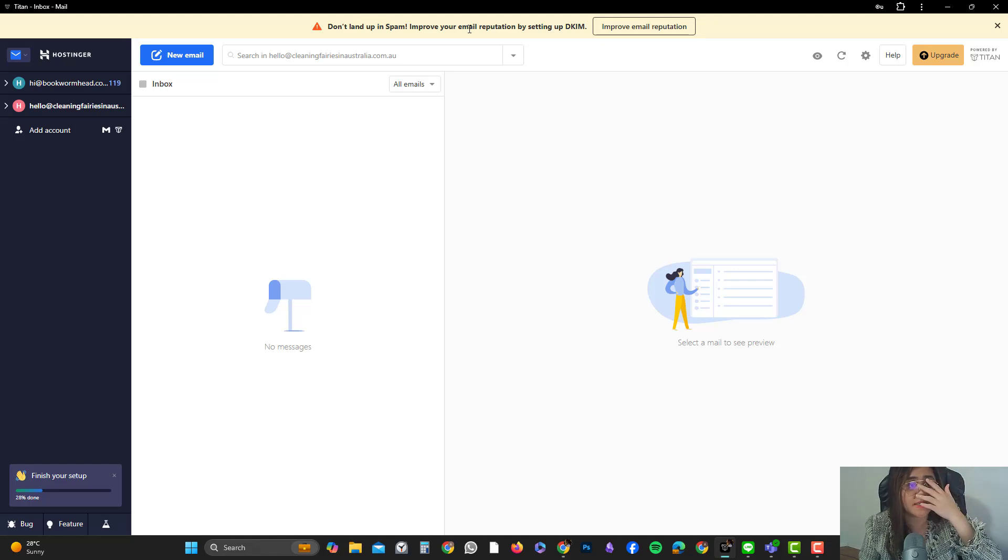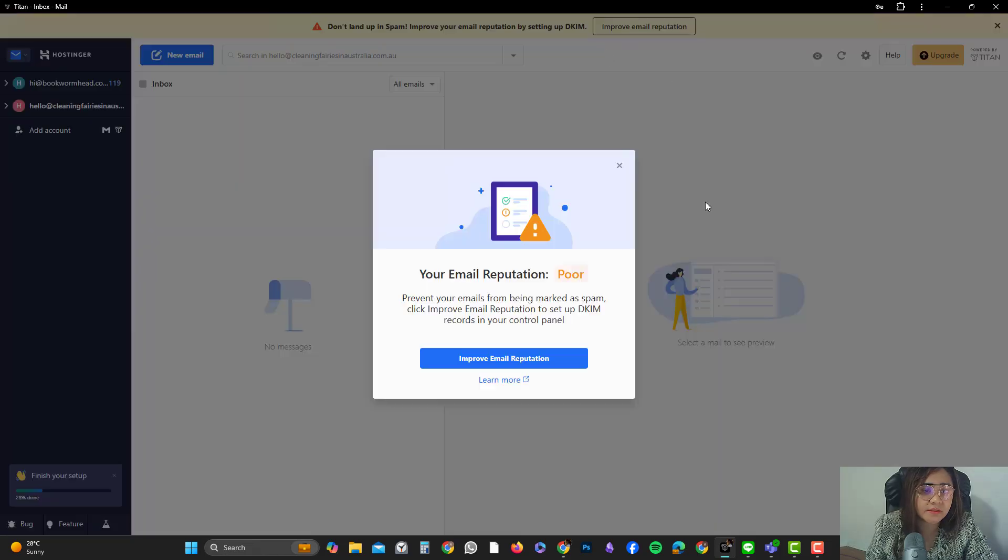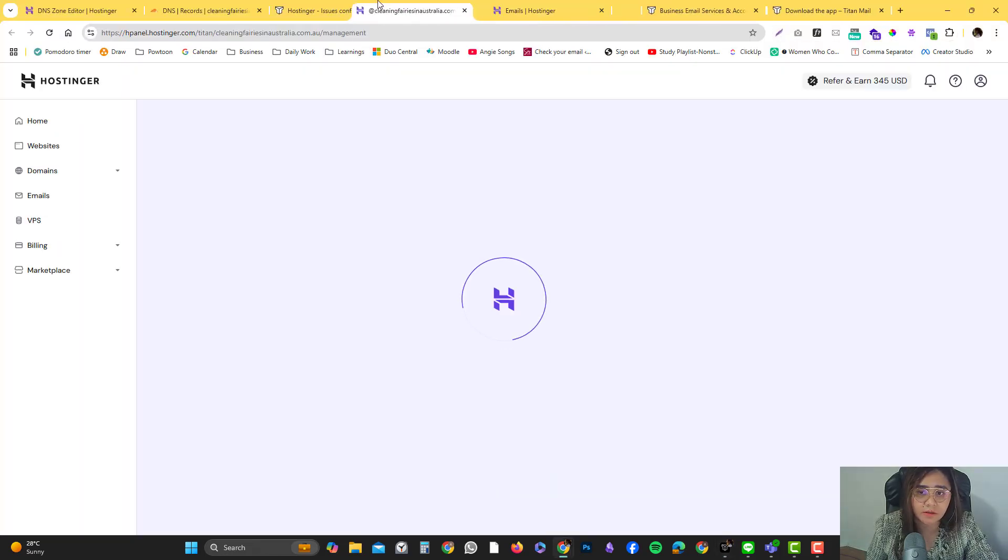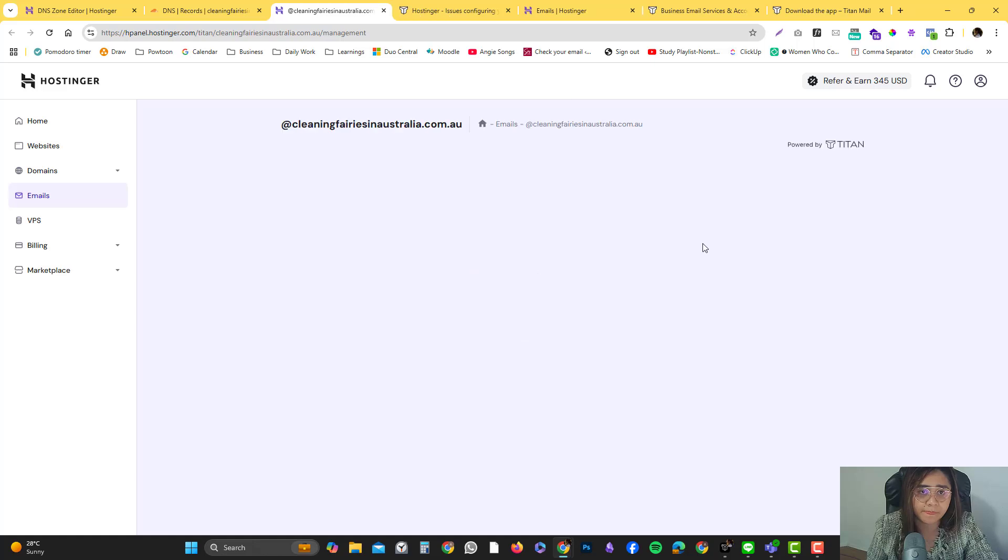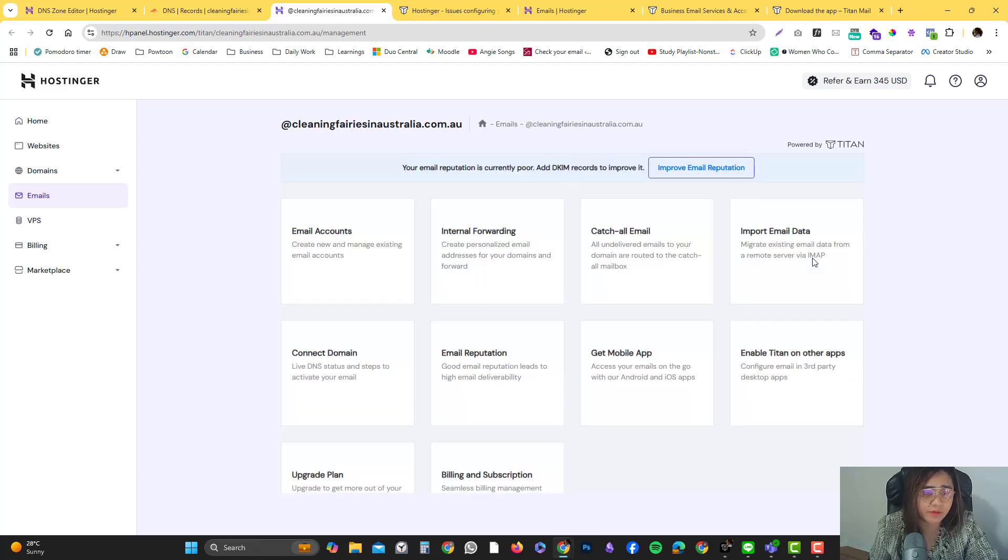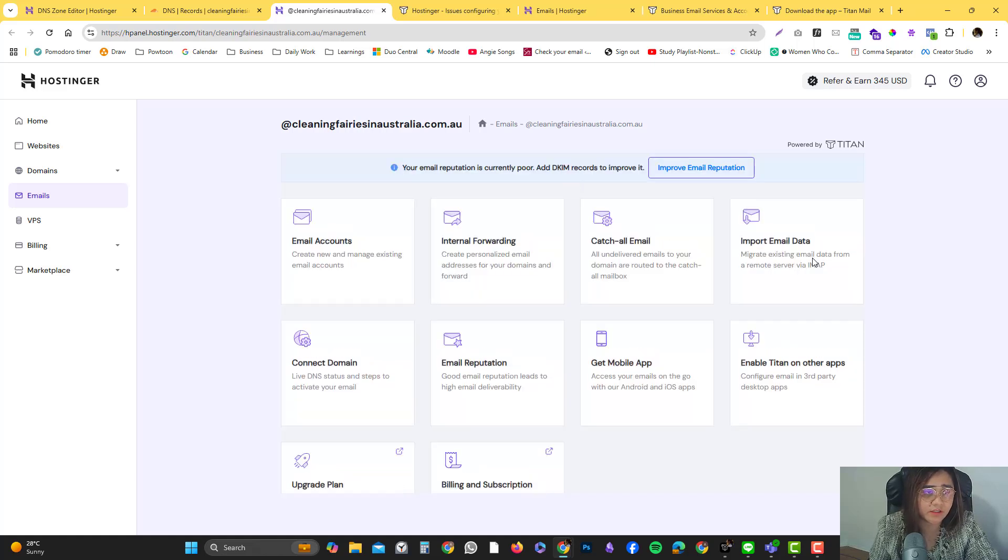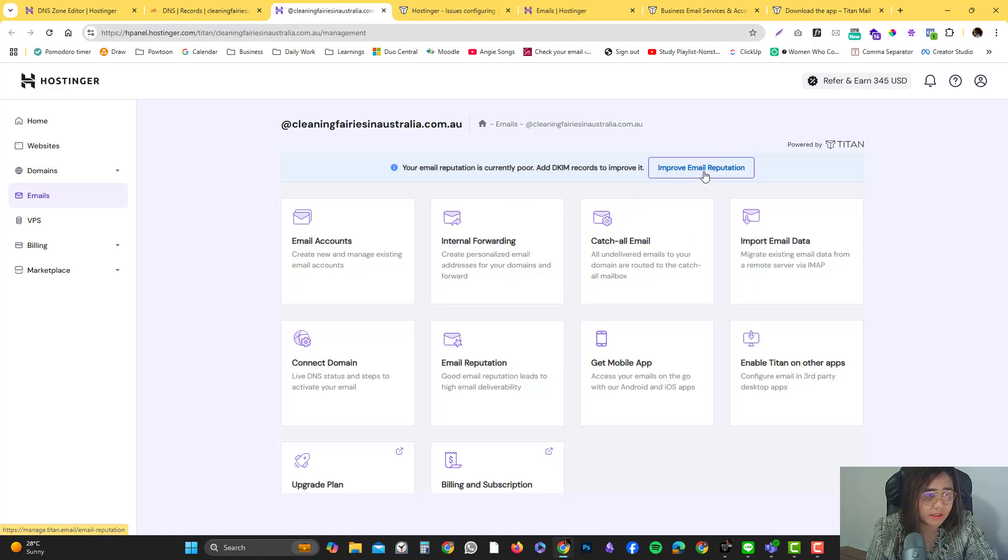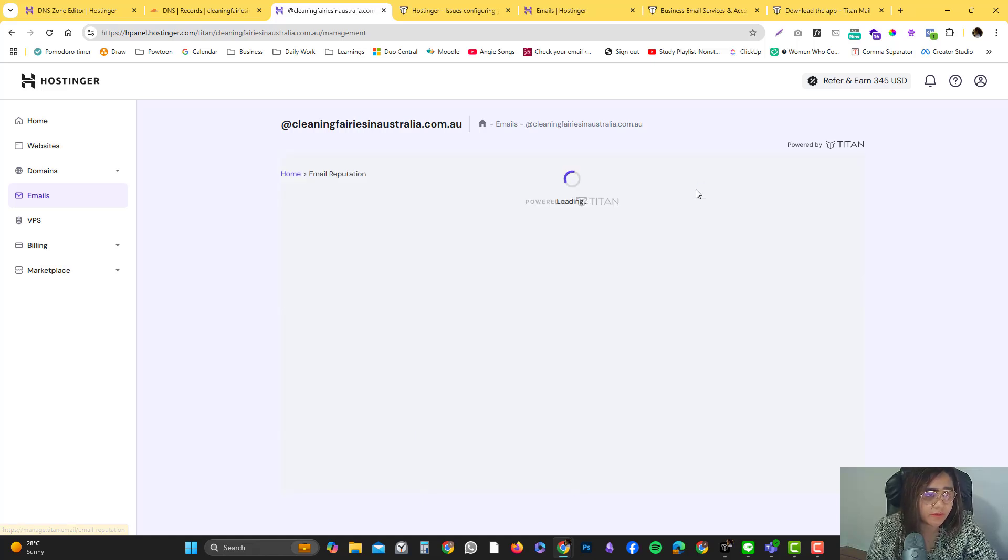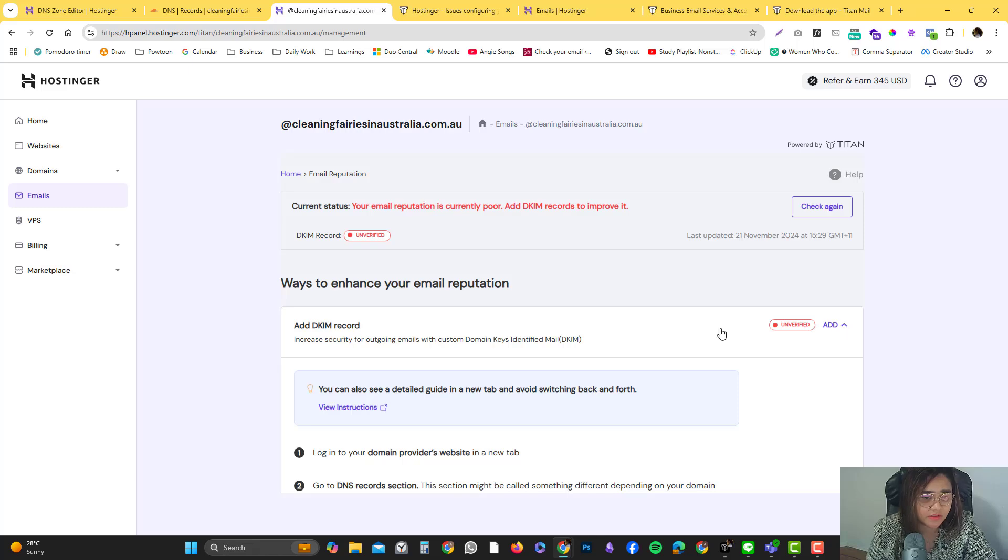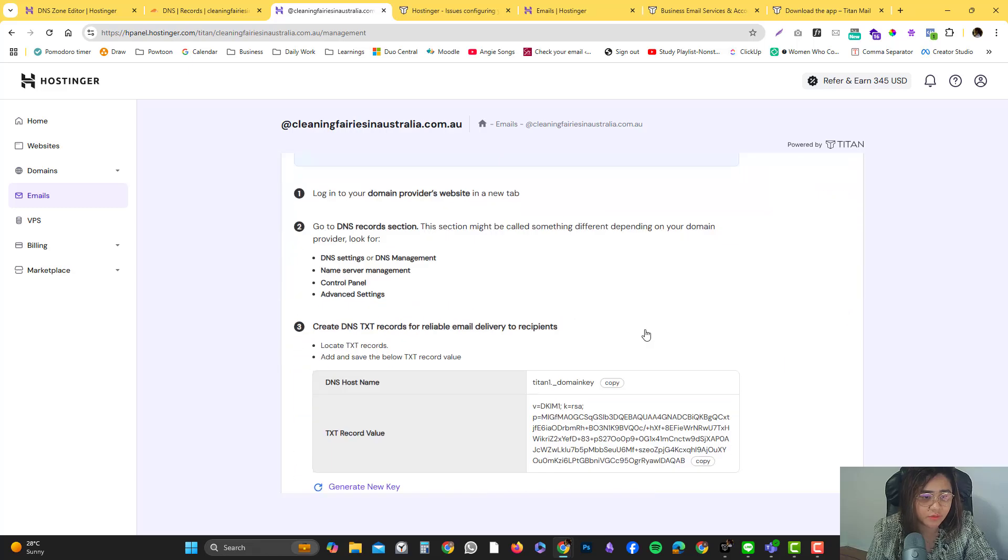Another thing that you need to set up is the DKIM. It's still the same process. There's a tutorial here. I actually love Hostinger when creating documentation. I'm going to click improve email reputation and add TXT records. Let's follow that tutorial.